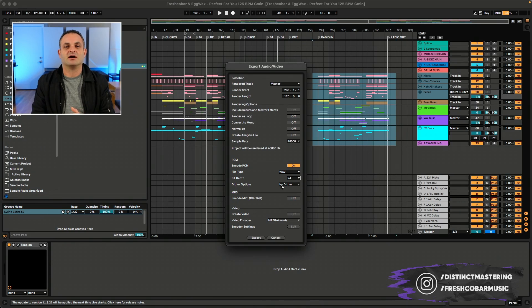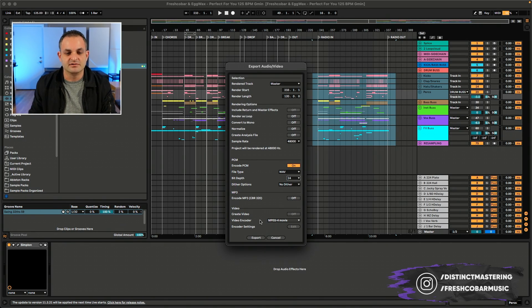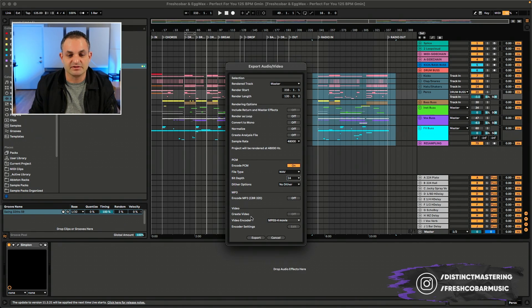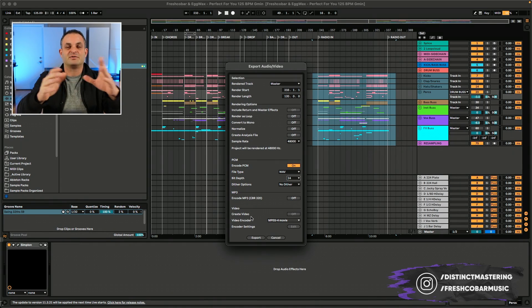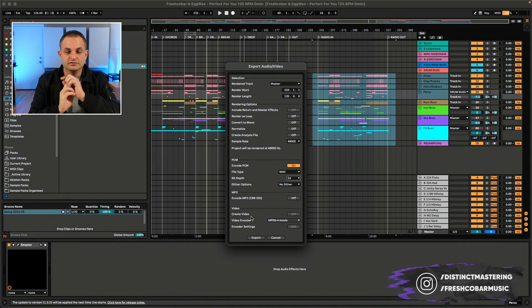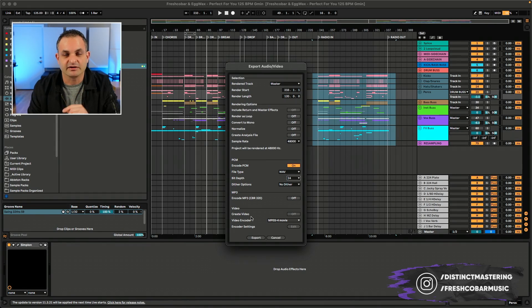Last but not least, if you're not working with any video, you won't need to pay attention to the section down below. And that is pretty much how the export audio works and the best practices that you should be paying attention to when exporting audio out of Ableton.